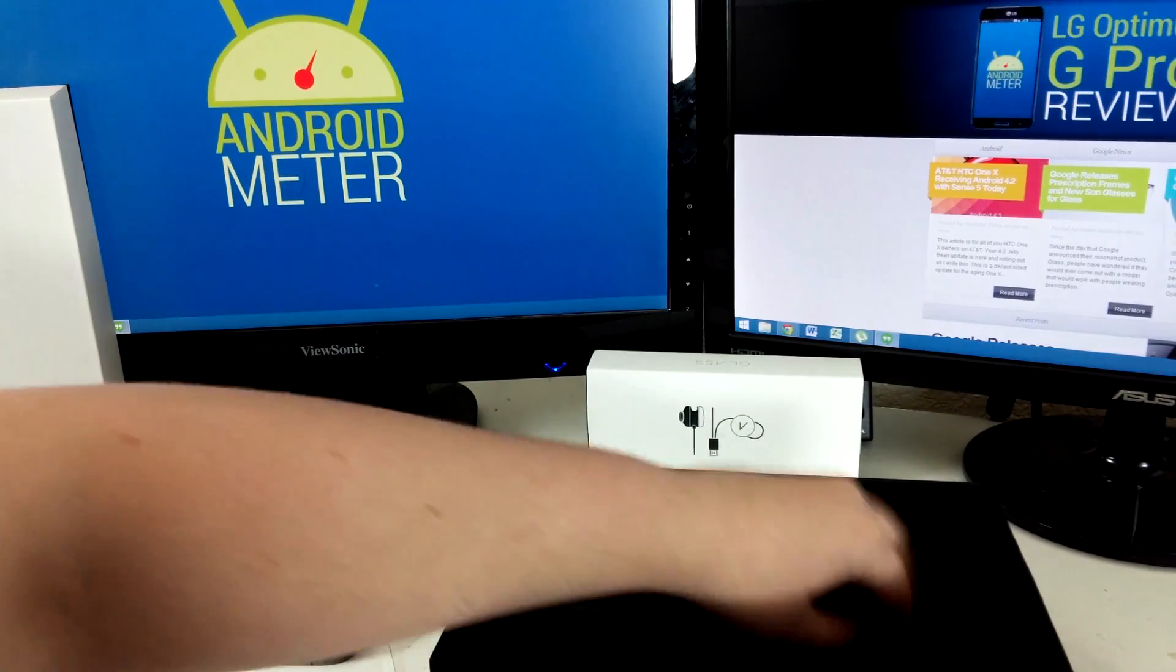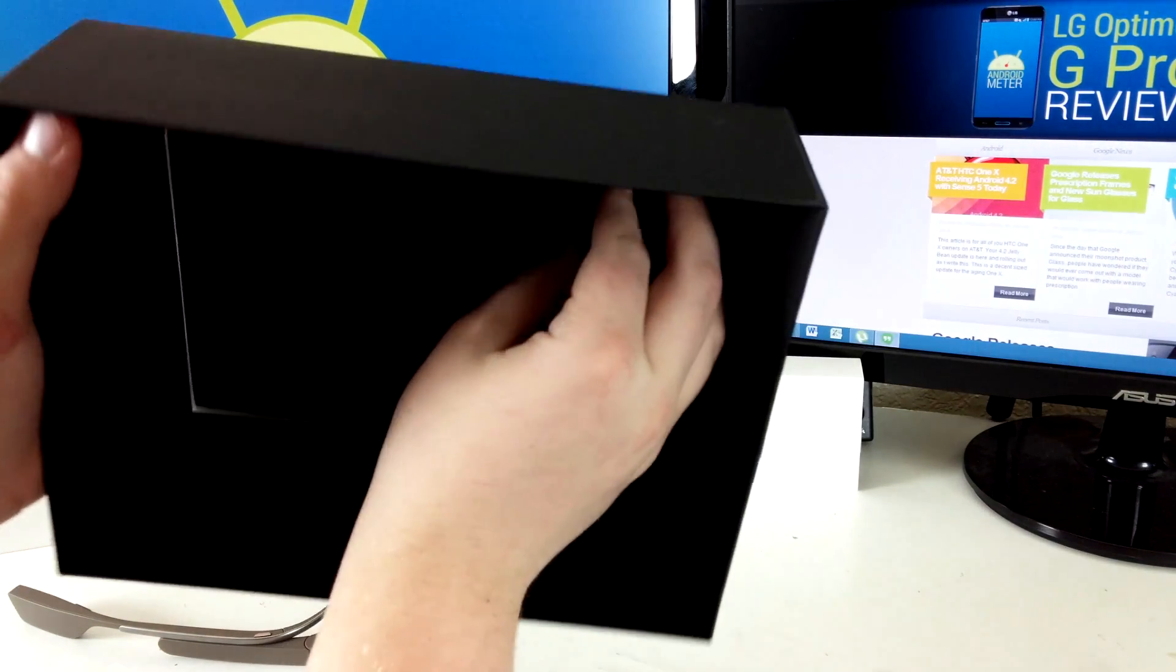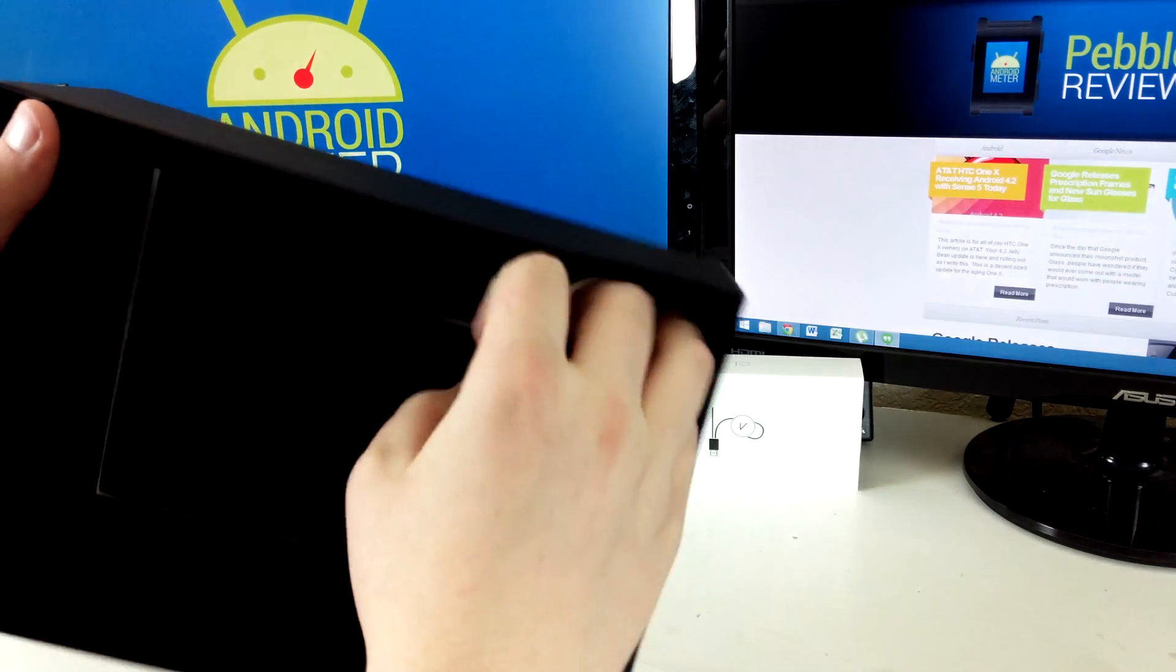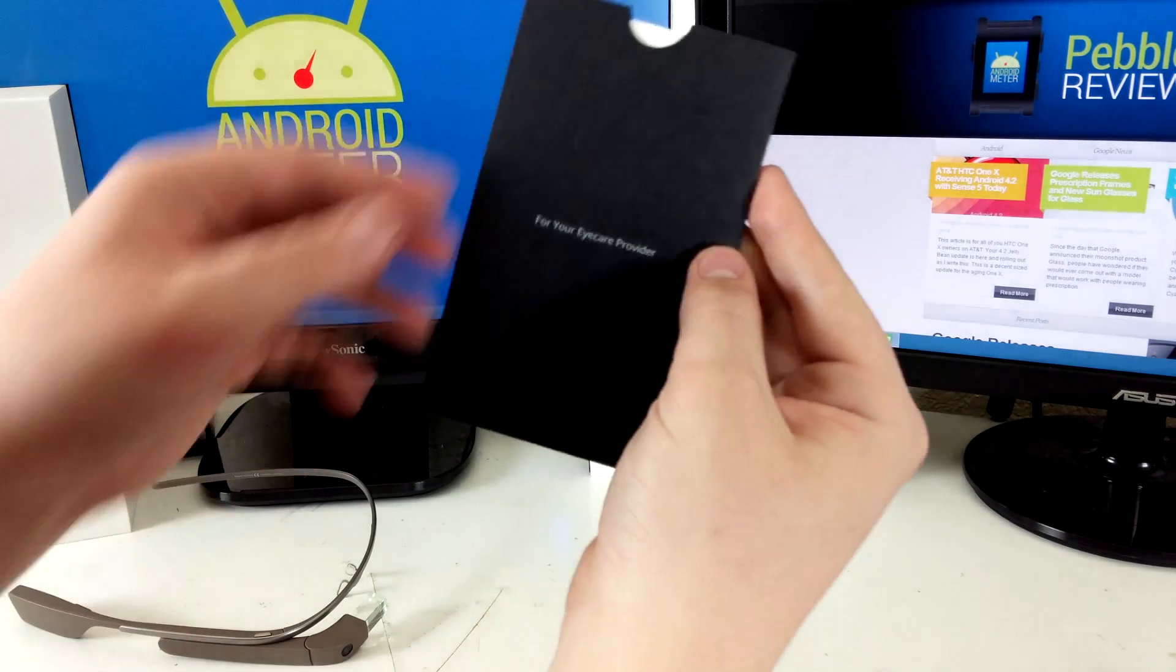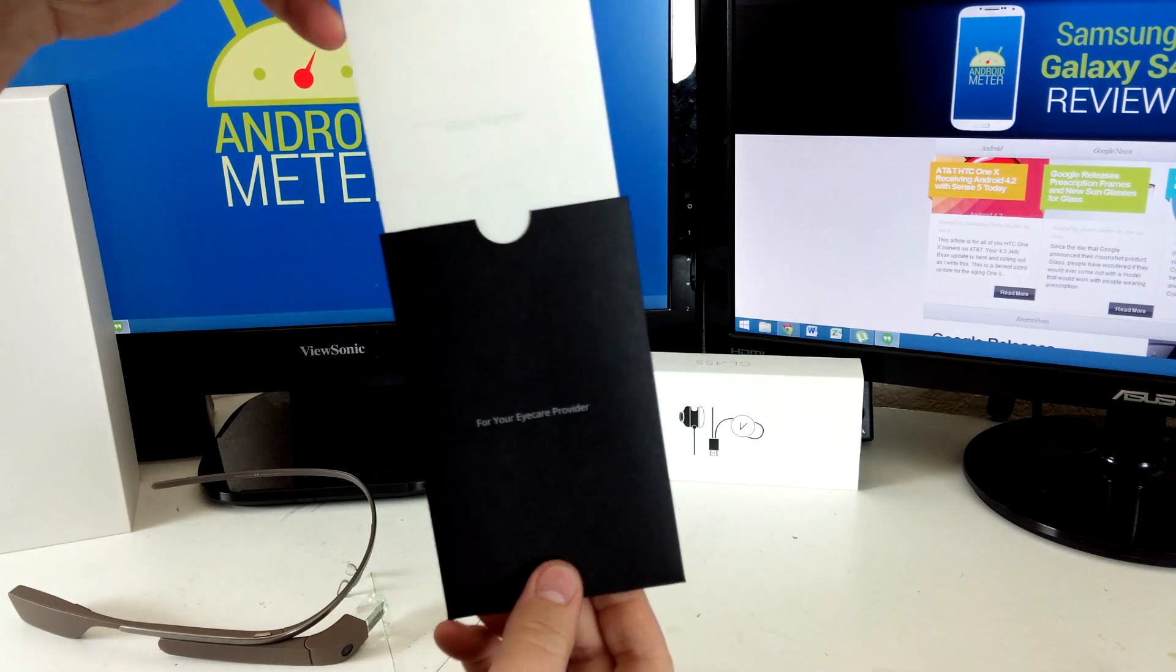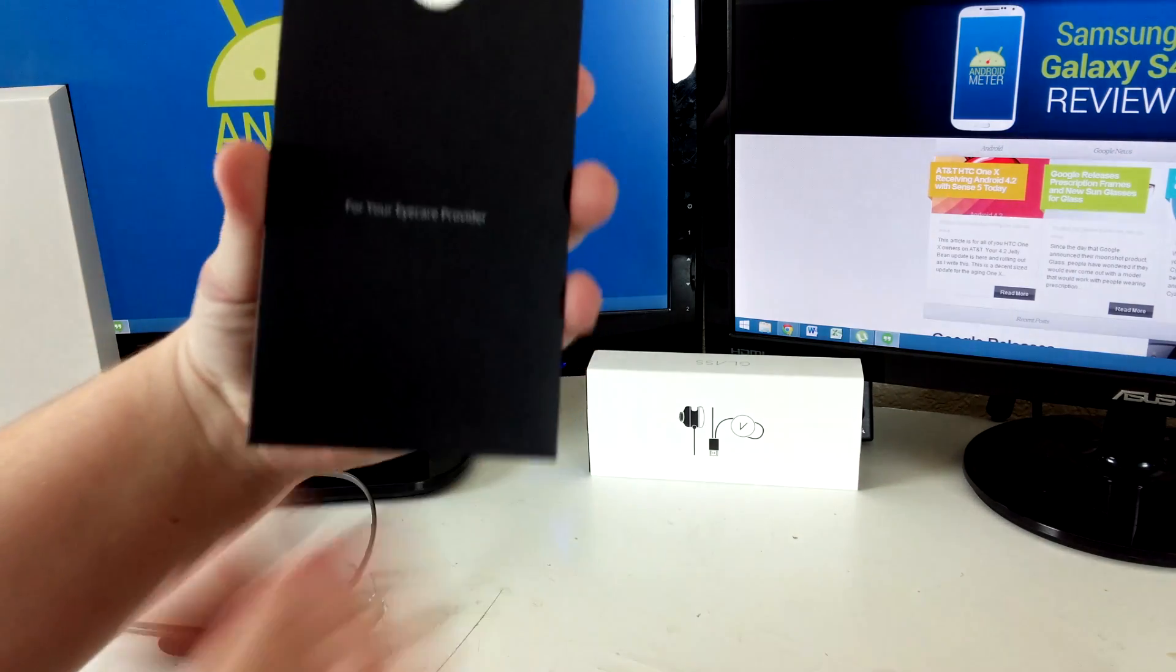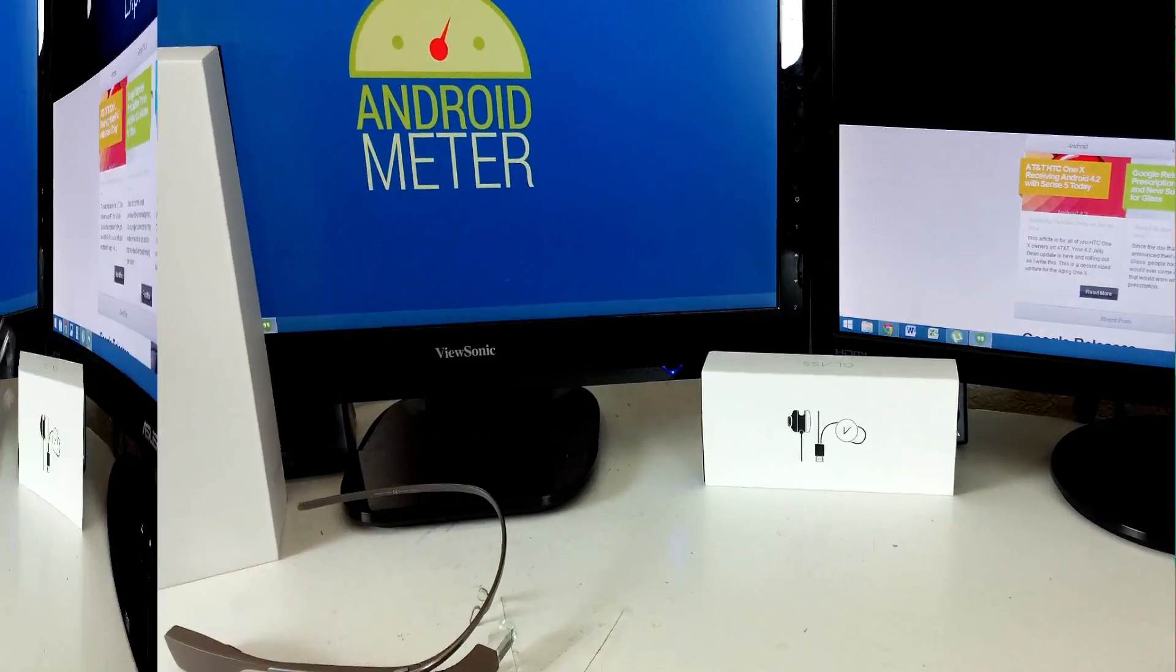The second package is for your eye care provider to help them put prescription lenses in your frames when you decide to.